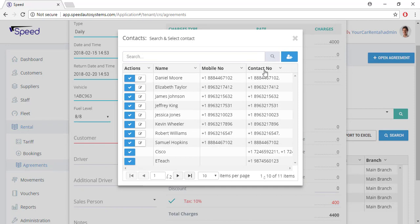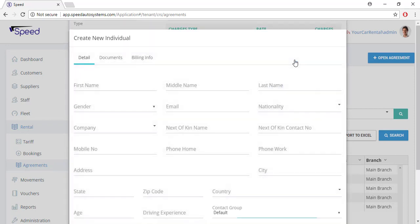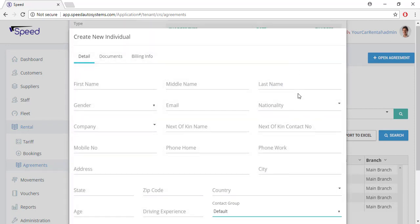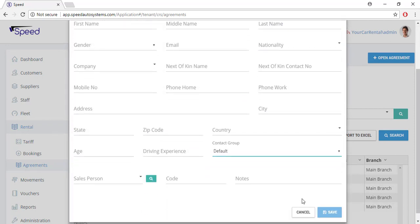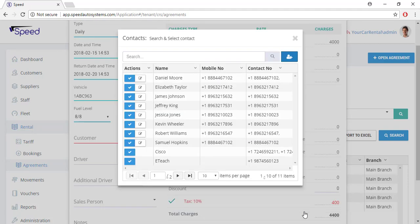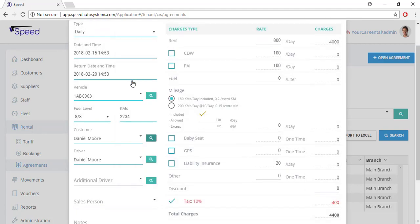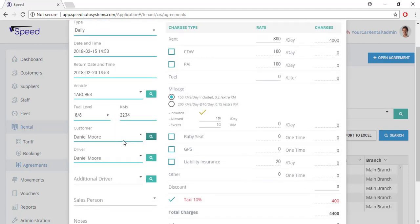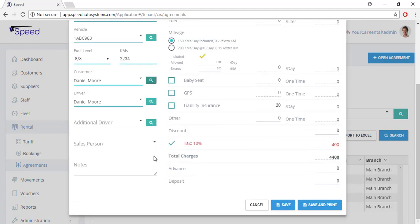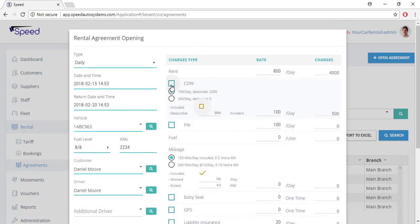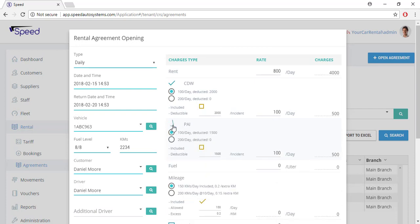Now select the customer. You can search the customer by typing the customer's name or you can click the search button. If the customer is not added to the system, click this blue button to add new customer details. Add additional charges manually in the rental agreement if not predefined. You can also change the rental charges manually.